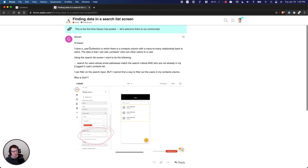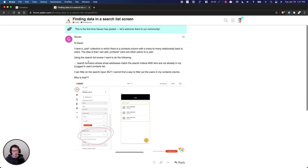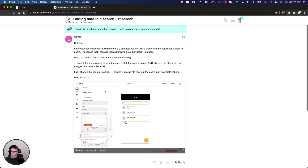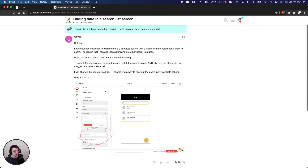The issue is Gavin says they have a user collection in which there's a contacts column — and when they say column, they mean field in the database — with a many-to-many relationship back to the users. The idea is that they can add contacts who are other users to a user, essentially building a contact directory where everyone logged into the app is available to add as a networking contact. They're trying to search for users whose email addresses match the search criteria and who are not already in the logged-in user's contacts list. They've got the search part down, but can't find a way to filter out the users in the contacts column.